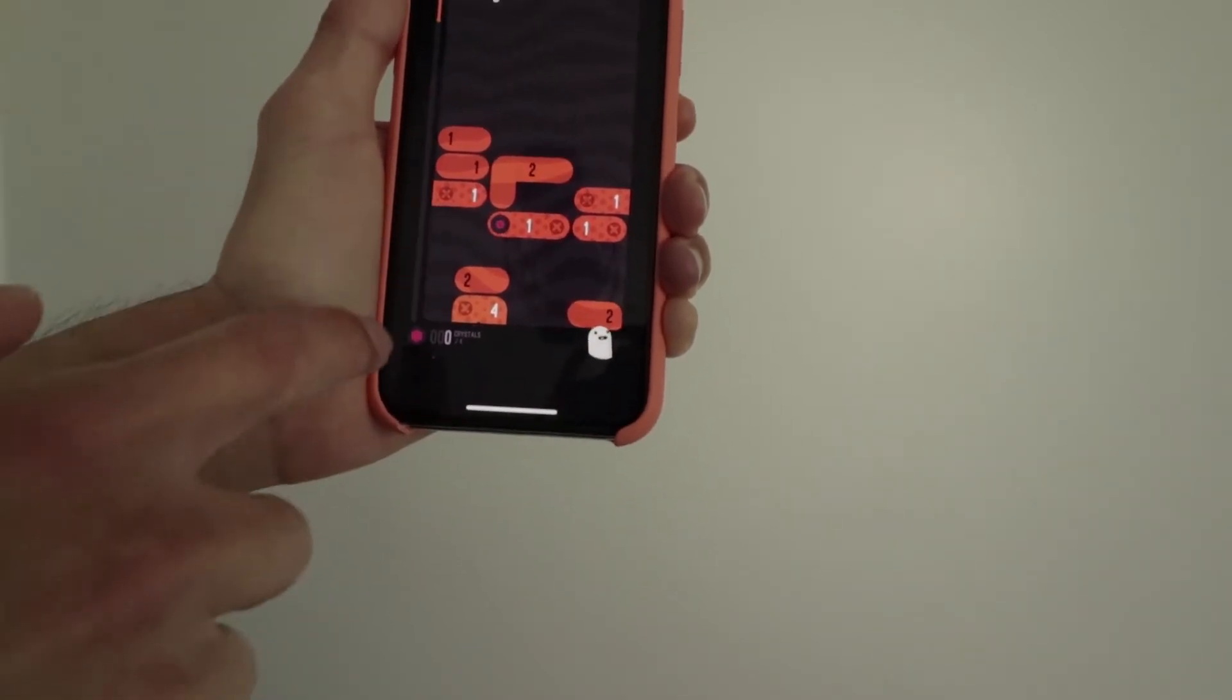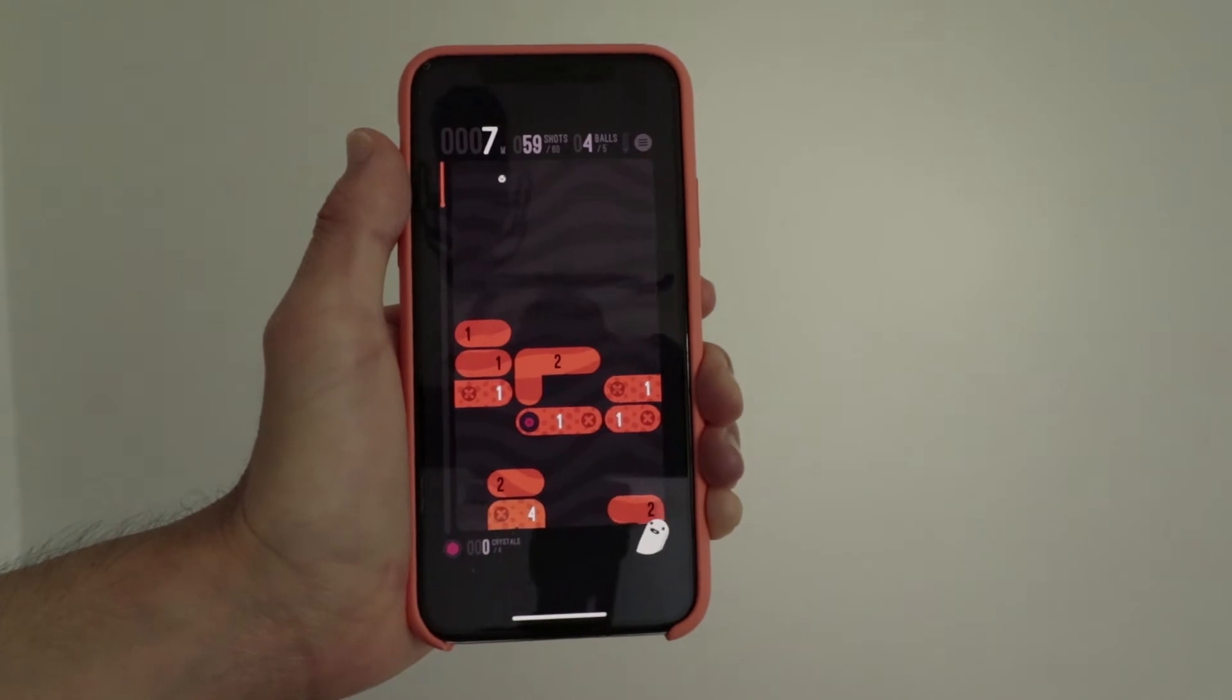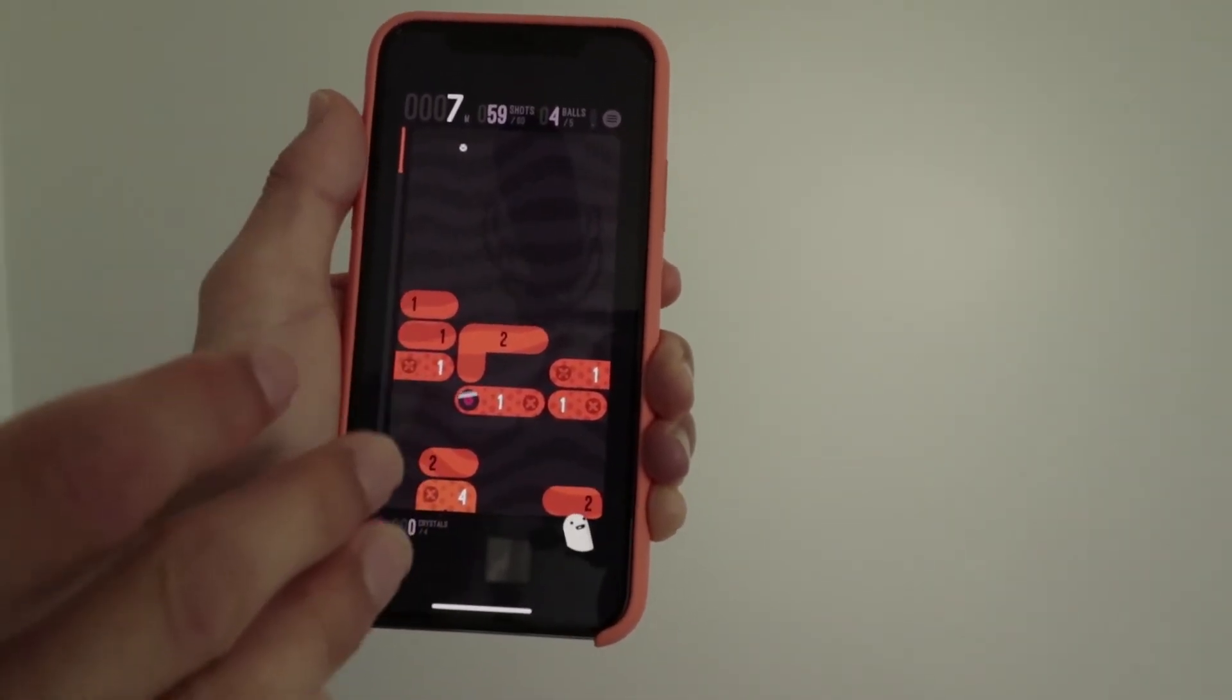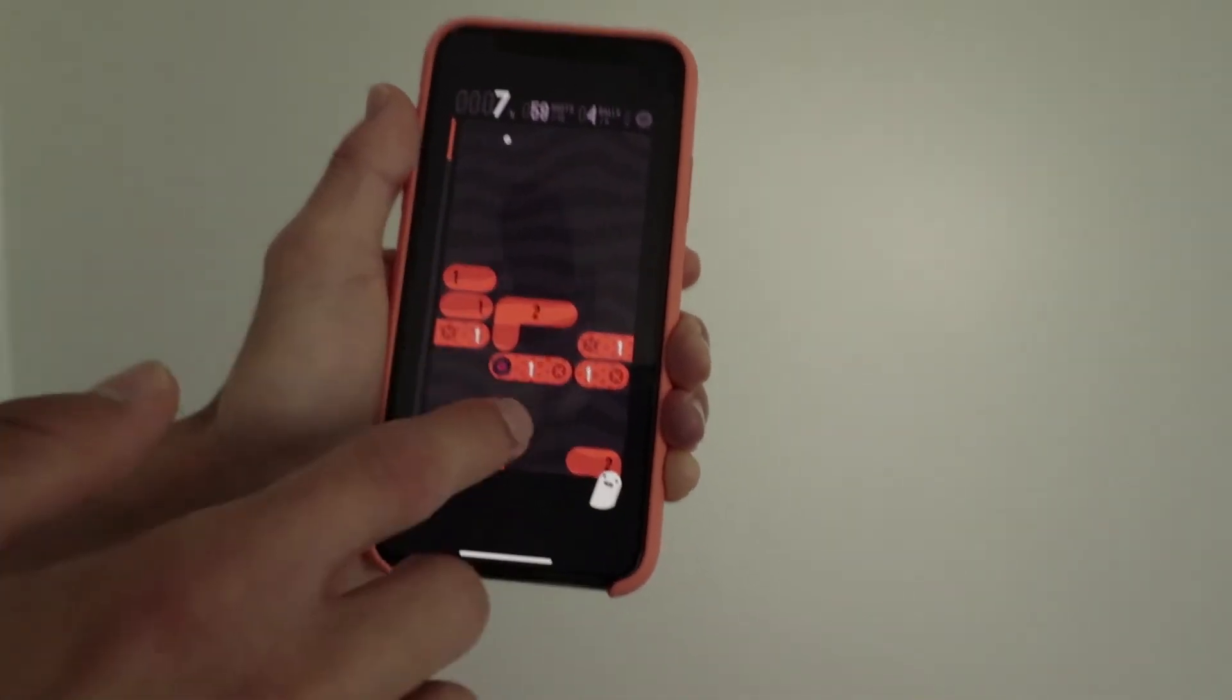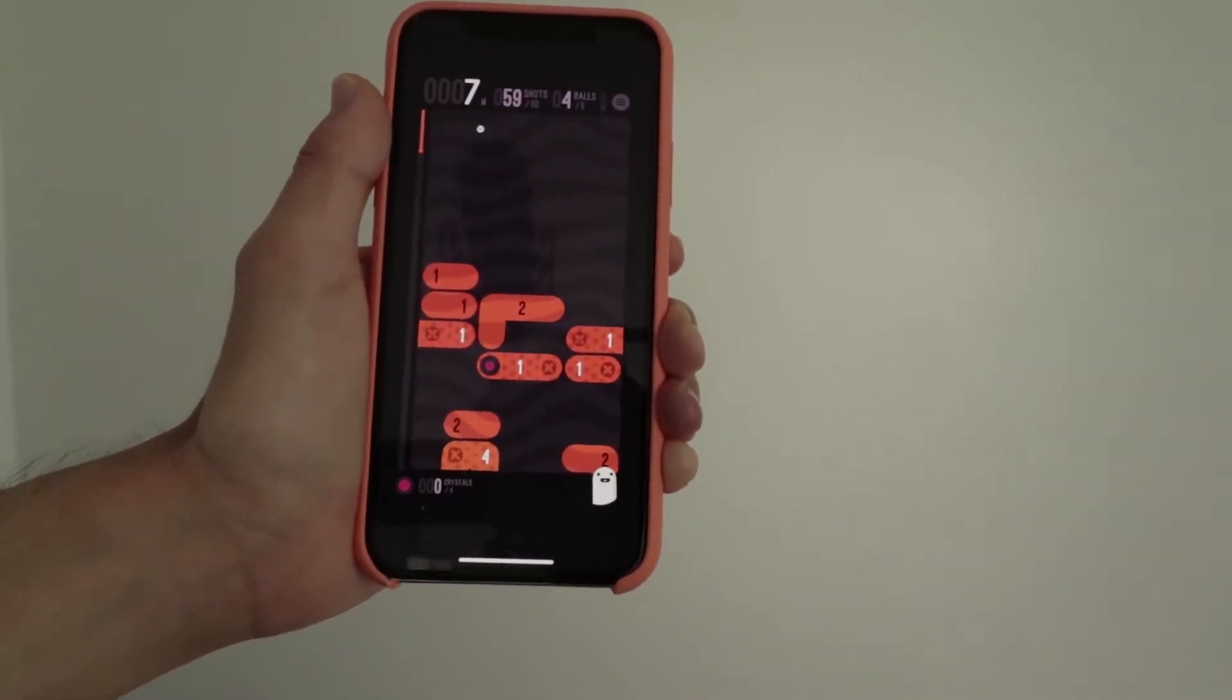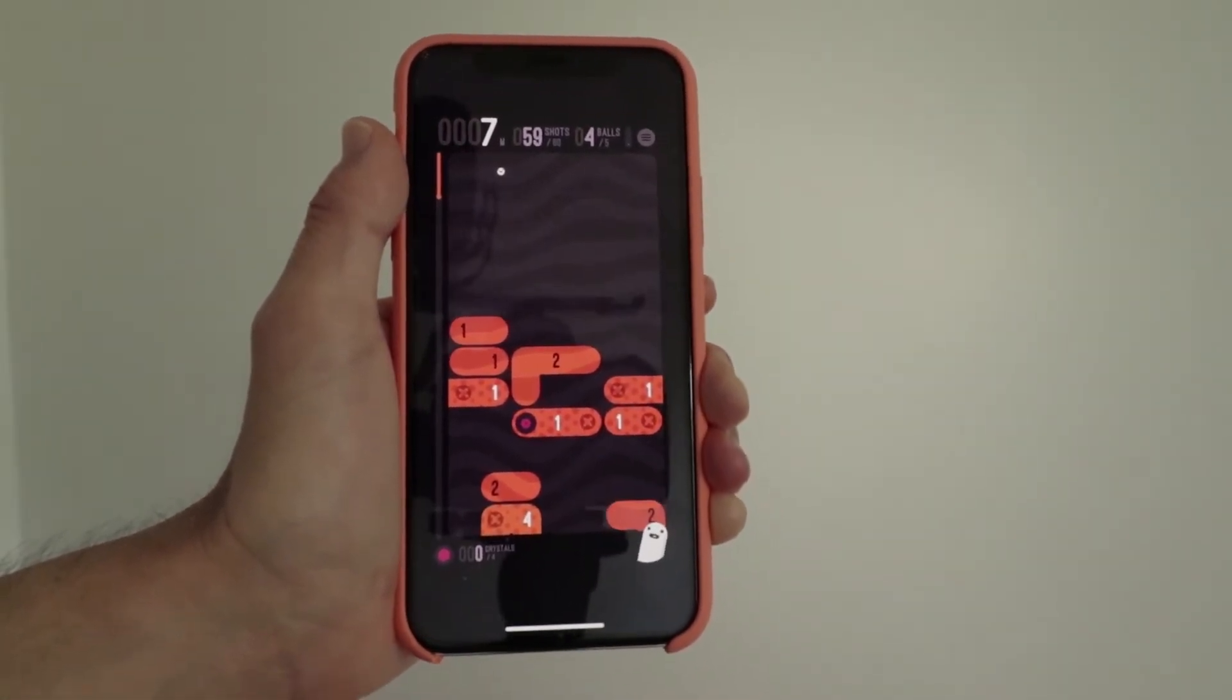But the further down you go, the harder it will be because the blocks are in your way. And you just have to think of interesting ways to destroy these blocks. So what these numbers represent on the blocks is how many times you need to hit them to destroy it.